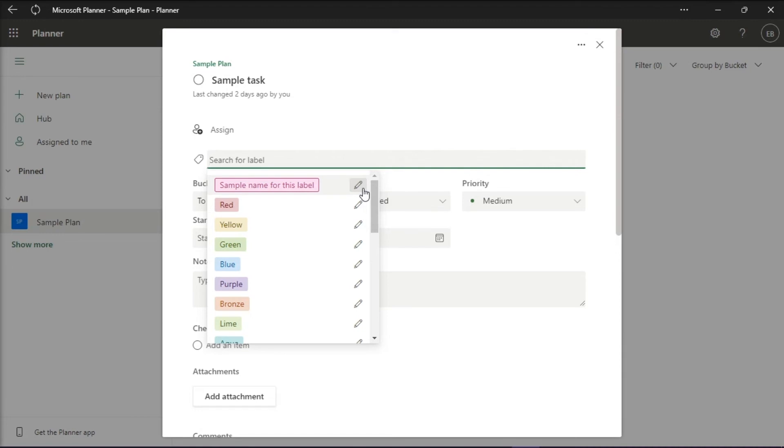Once you have defined labels on one task, they are now available to all tasks in the plan. That's how you can rename the color label in Microsoft Planner.